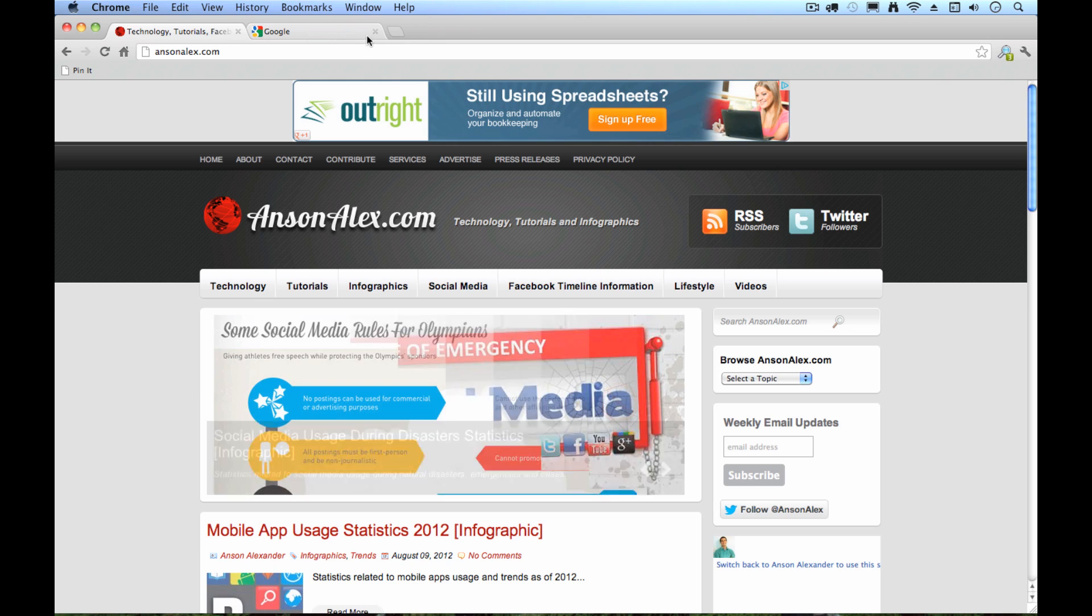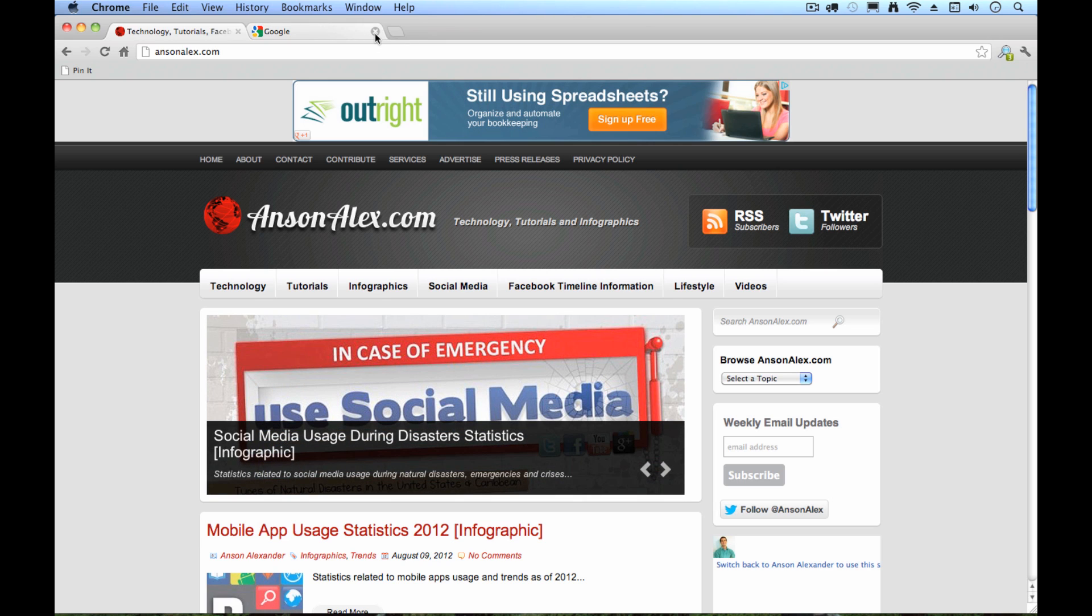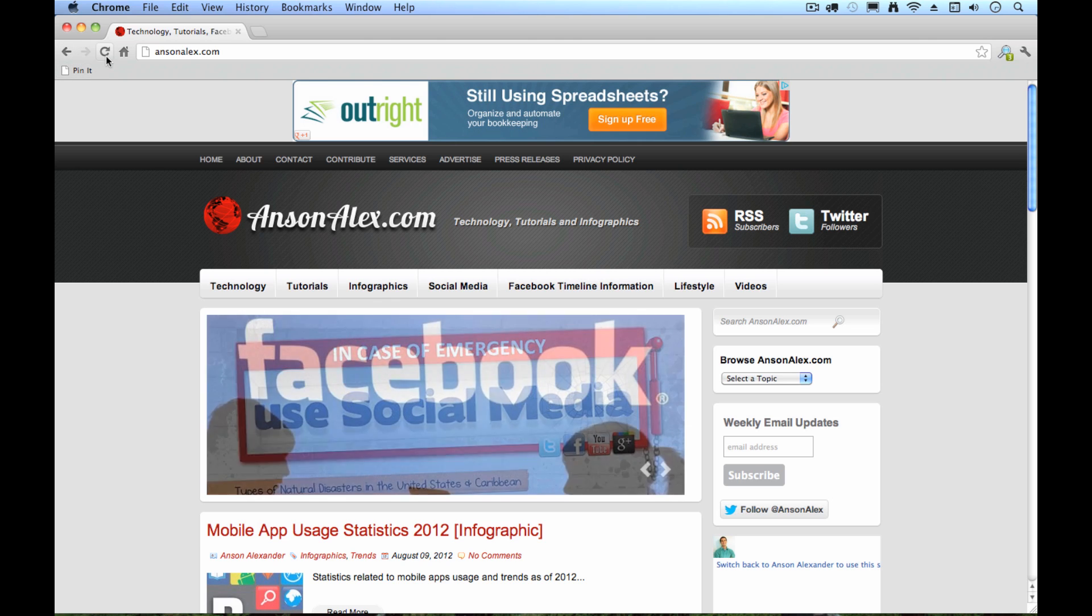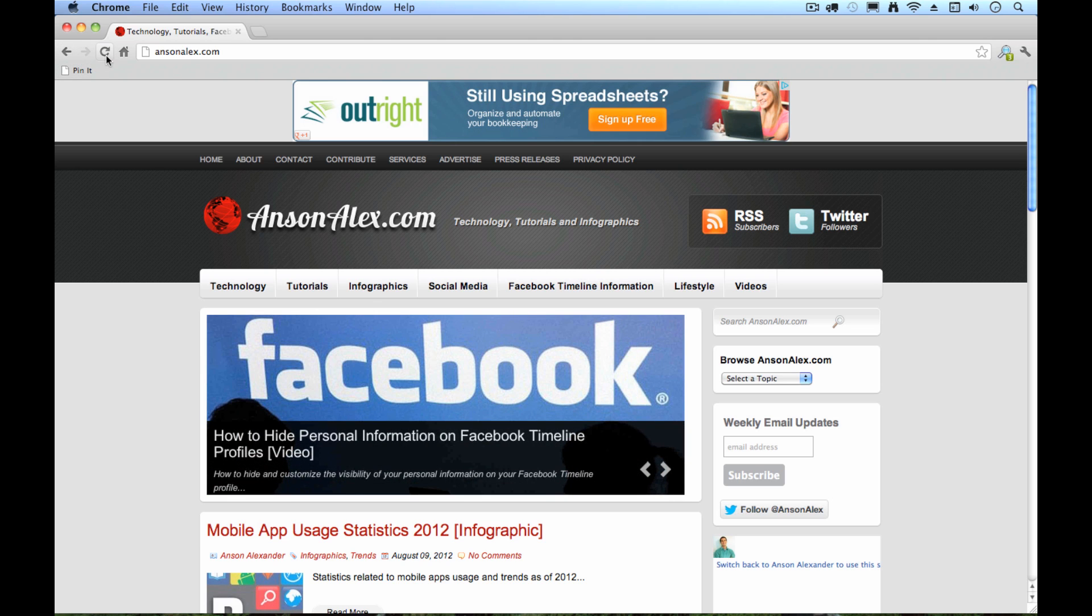To close a tab, I can obviously hit the little X button on the particular tab. You've got your back button, your forward button, your page refresh button, and as I mentioned earlier, your home button over here on the left.